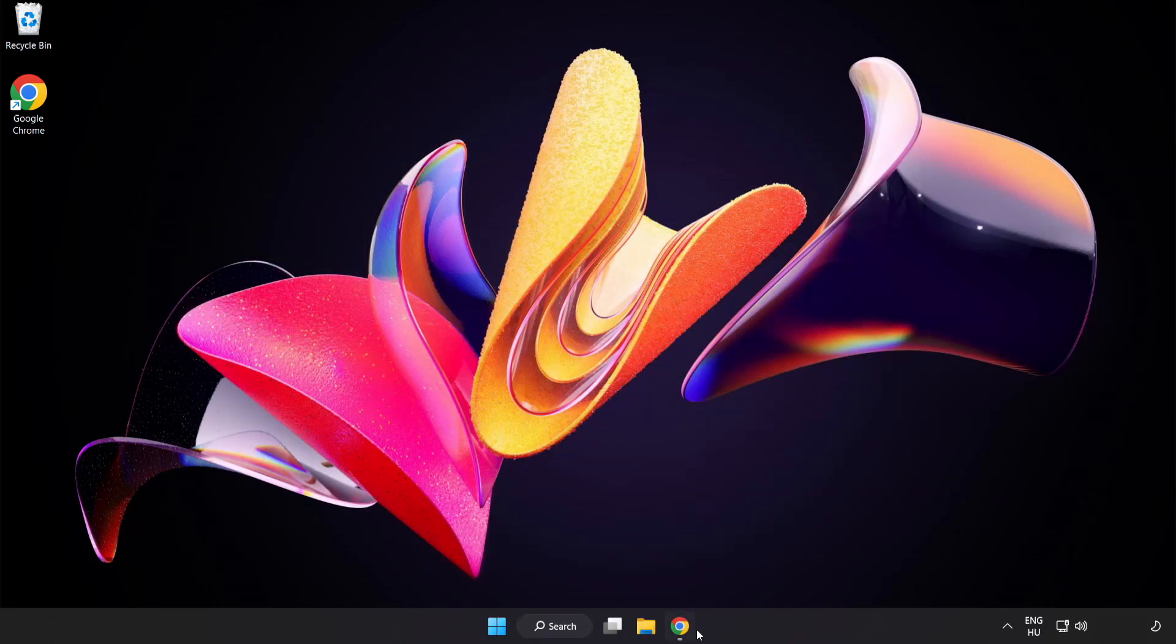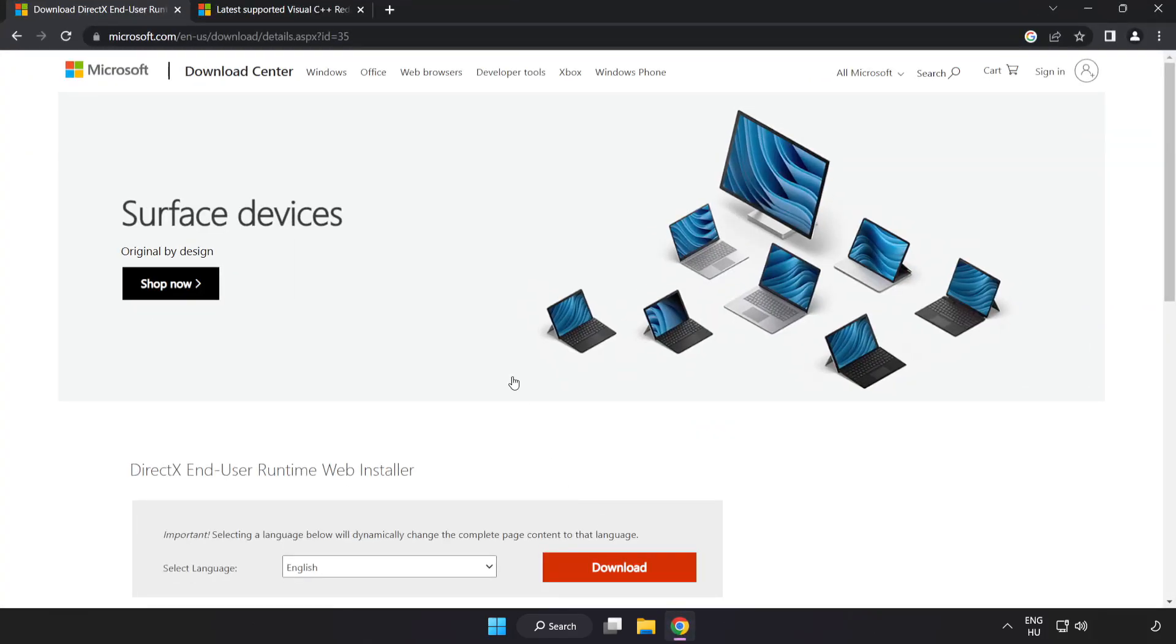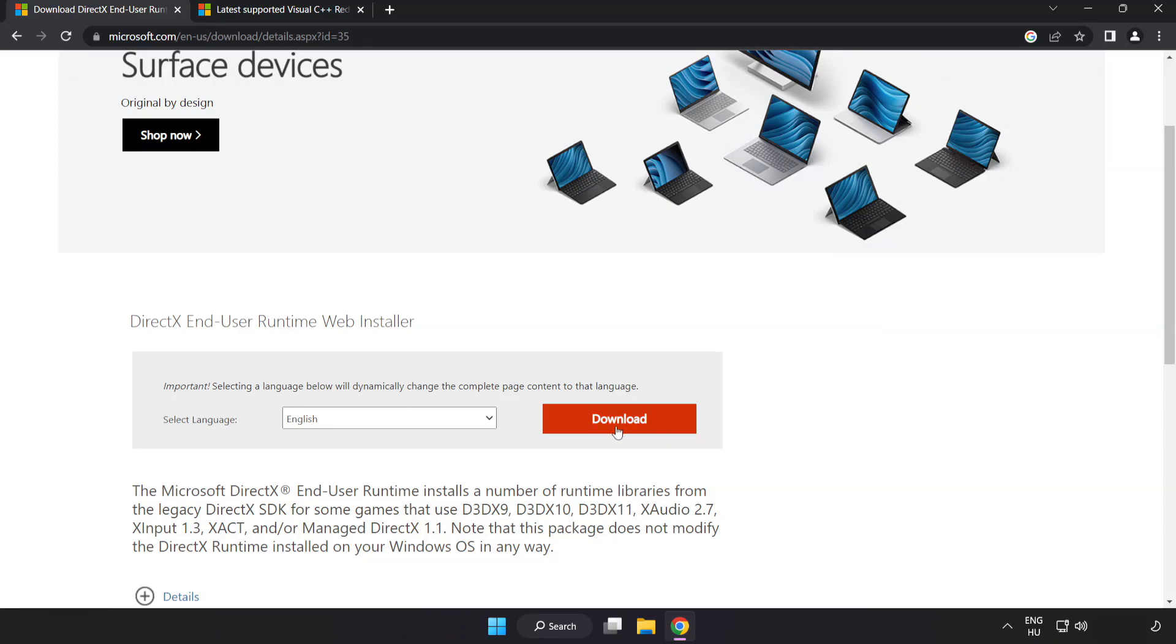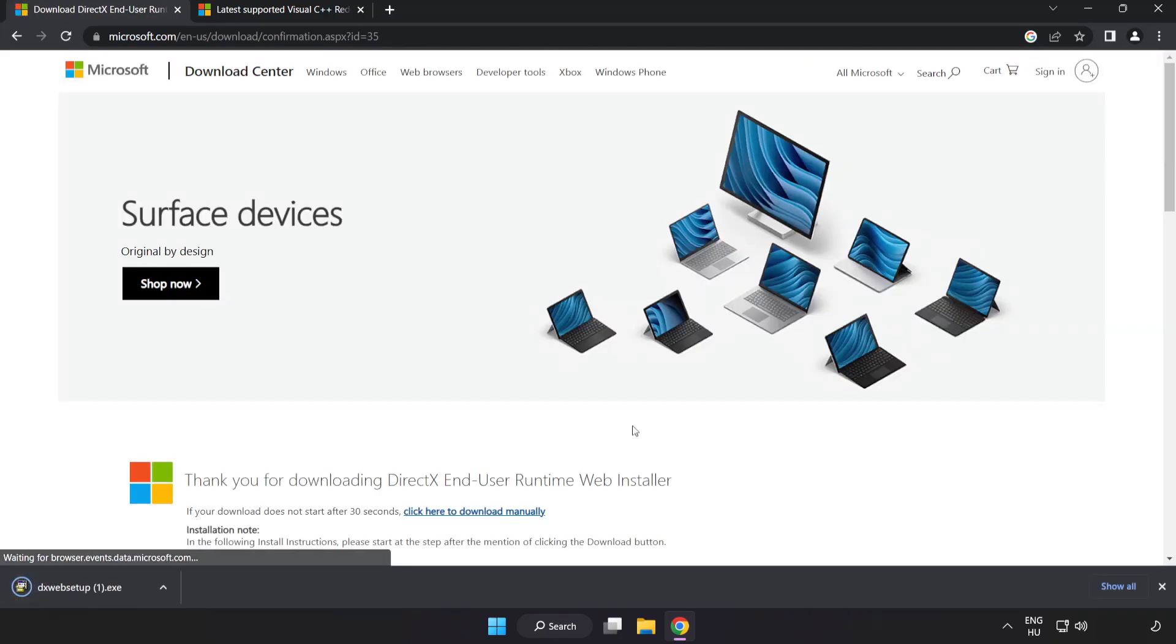Open internet browser. Go to the website link in the description. Click download. Install downloaded file.